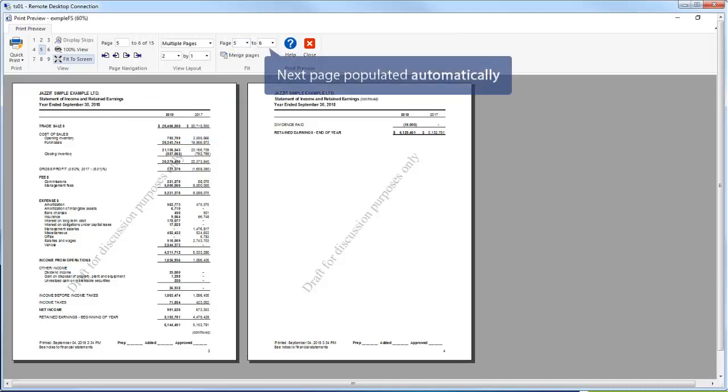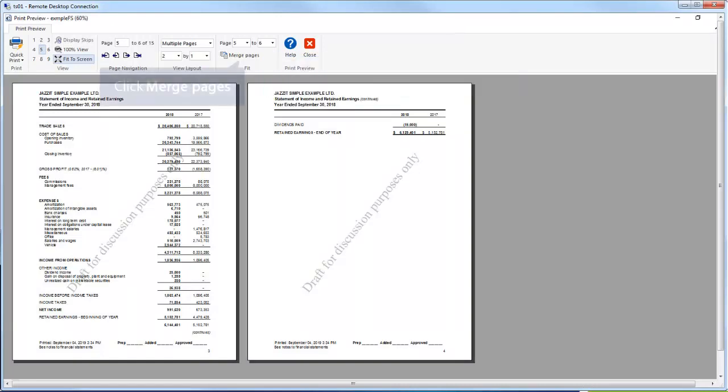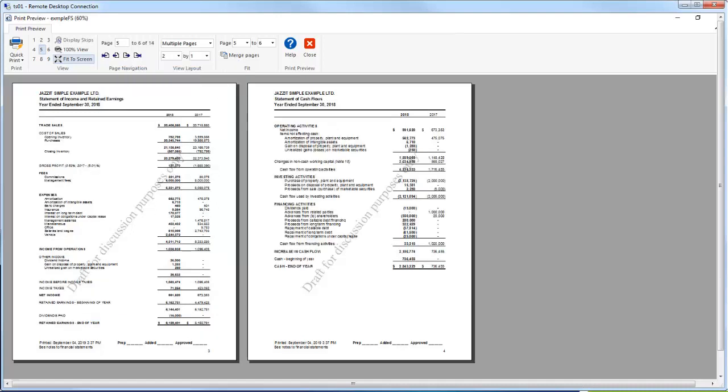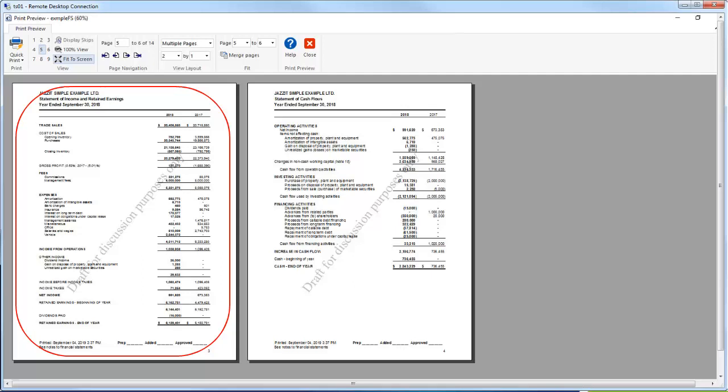The next page number is automatically populated for us. Click on Merge Pages to perform the merge. Here we see the result of the two merged pages, the complete balance sheet on page 5.